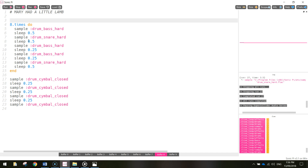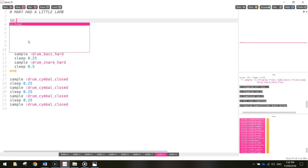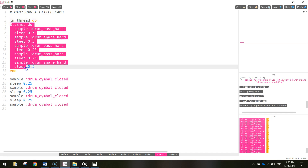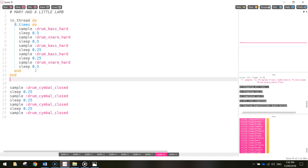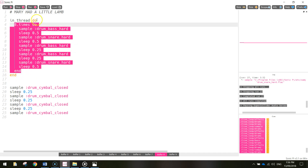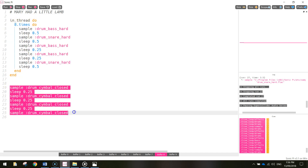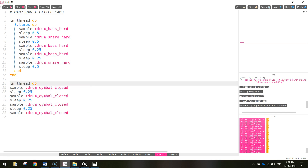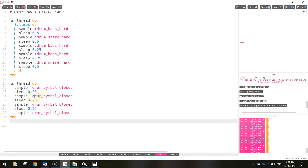So up at the very top, above the eight times loop, I'm going to put in something called in_thread, and then write the word do. In this first thread, this is what we're going to do. And then after the word end, we're just going to end it again. So the first end just ends the loop and the other end here ends this thread off. That's the first thread.